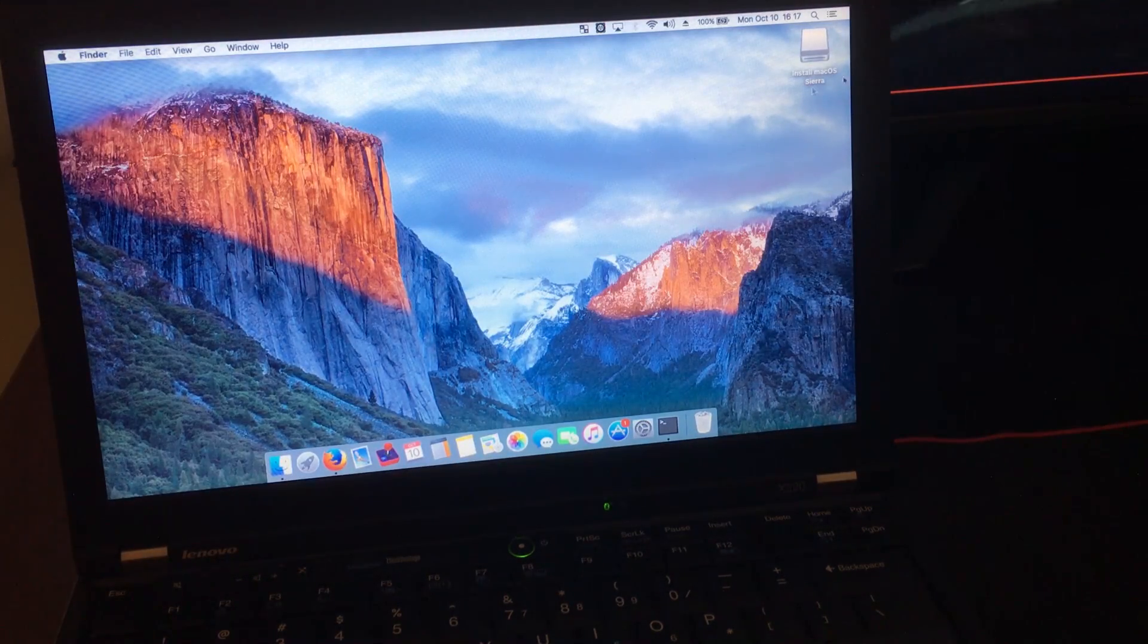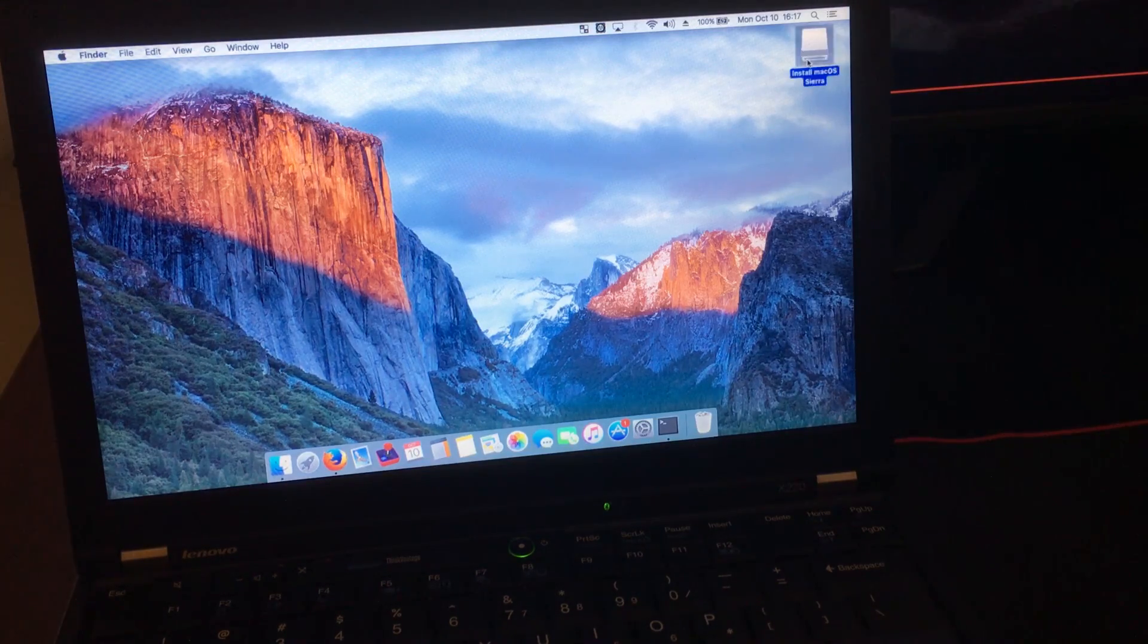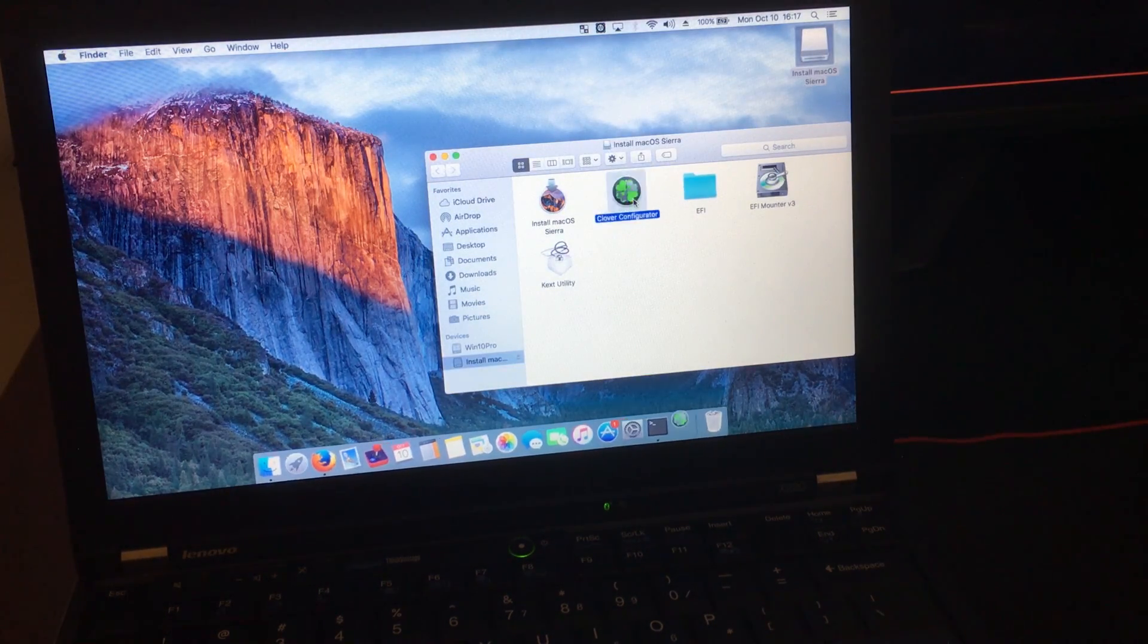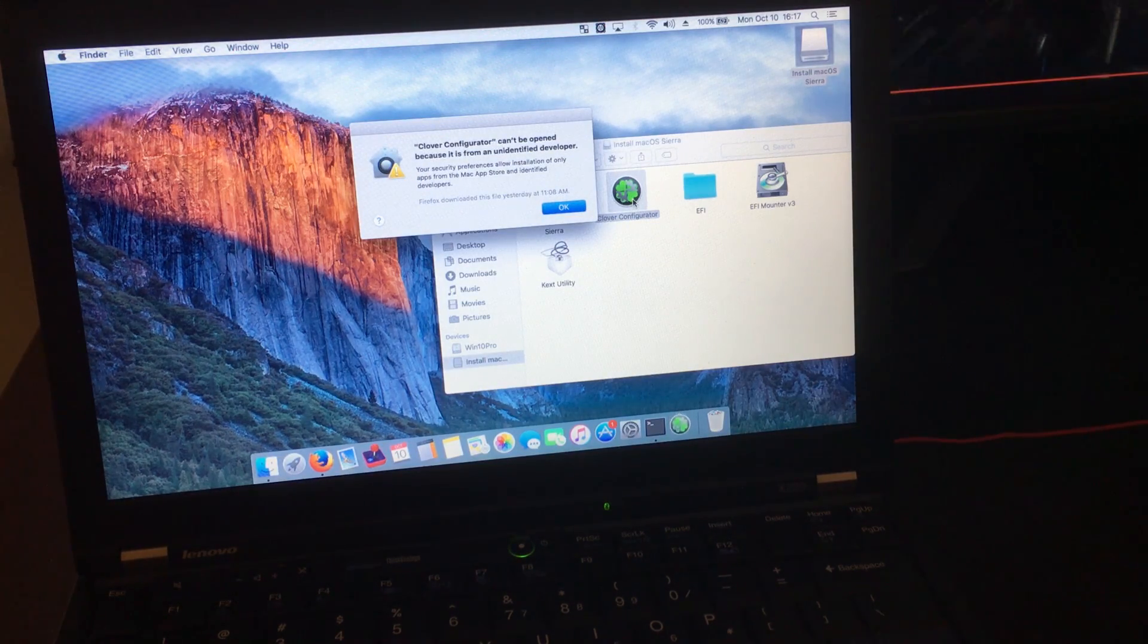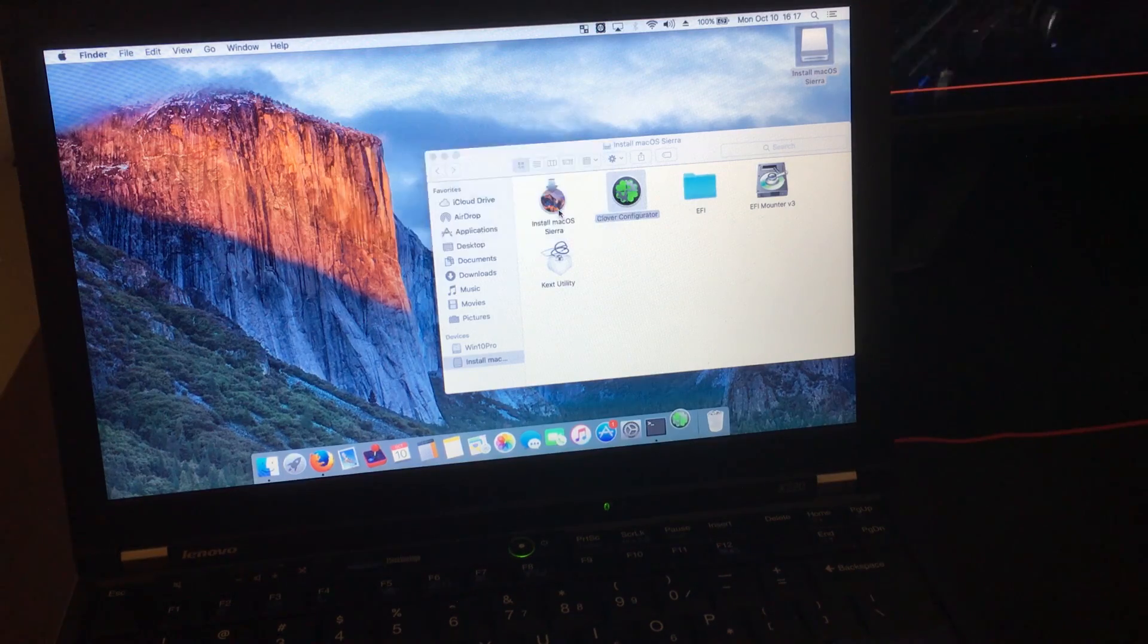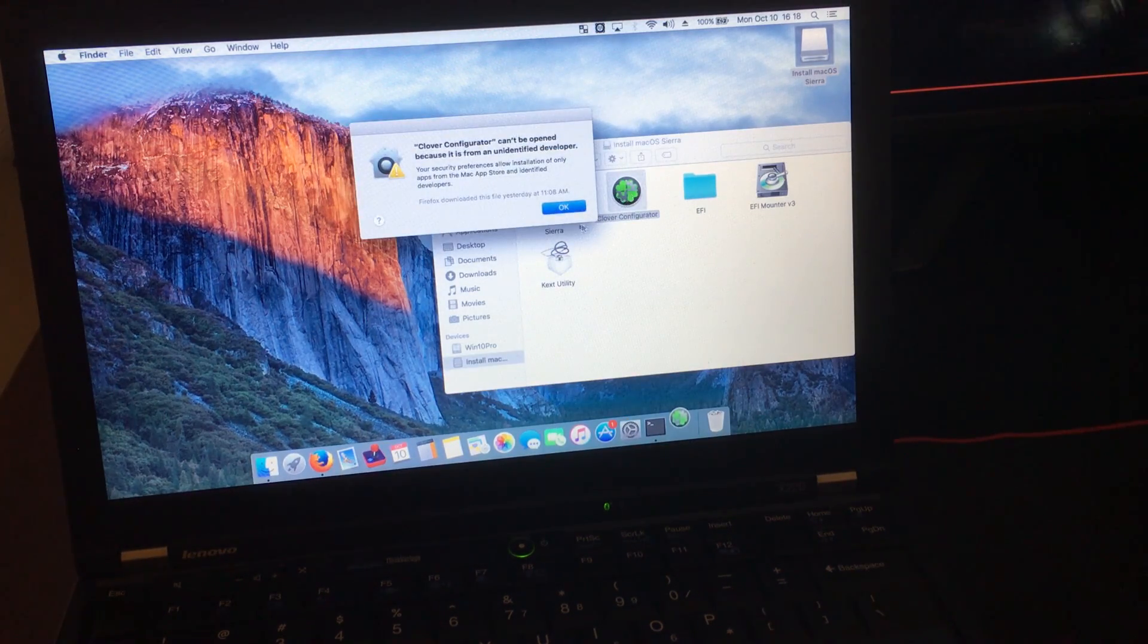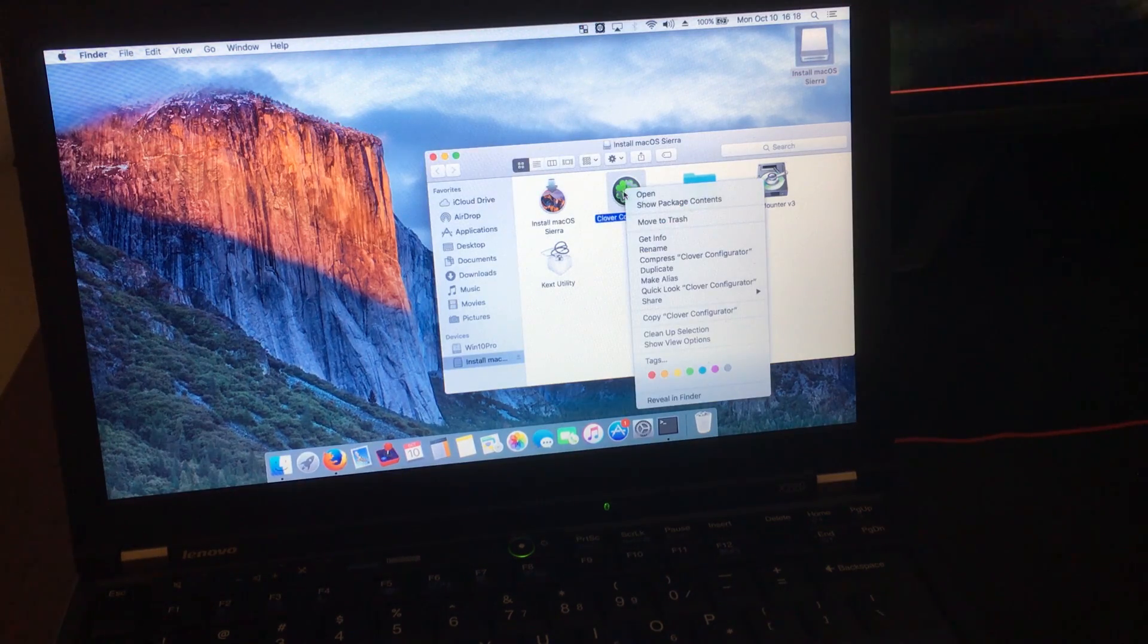After everything copied over, you're going to run Clover Configurator. And this one's a little tricky, because if you try to double-click on it and run it, it won't work, as you can see here. In order for it to run, you have to right-click and then click Open.